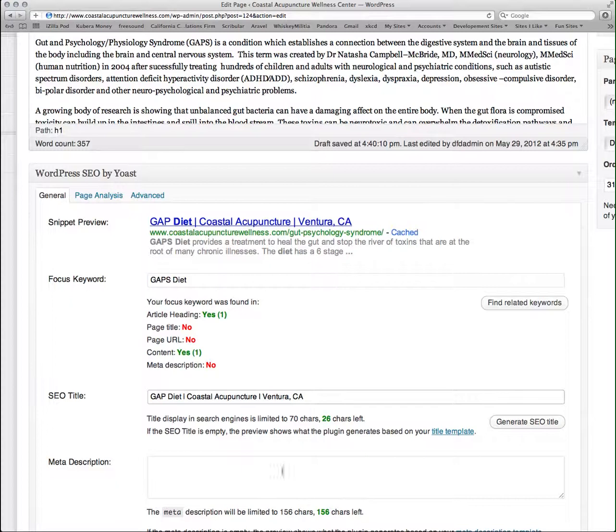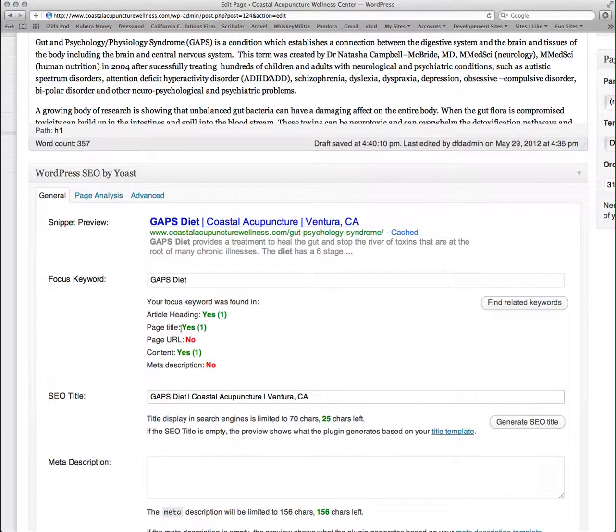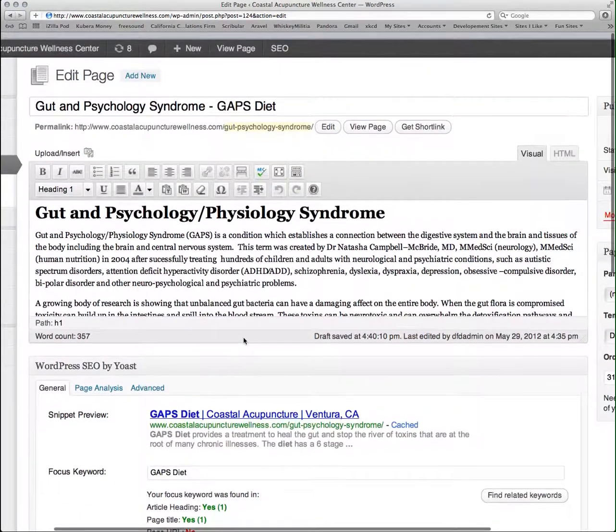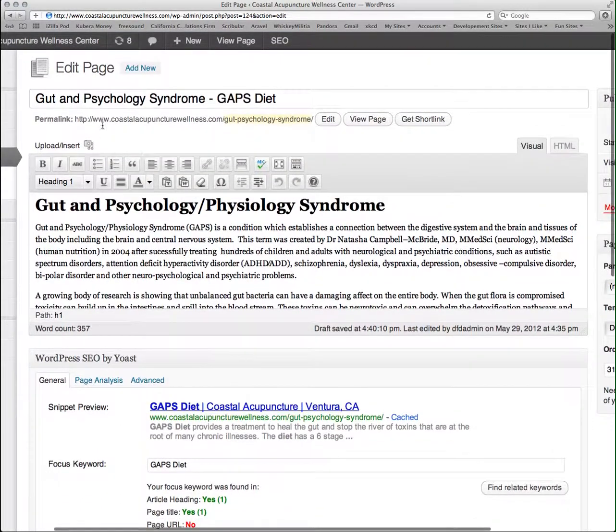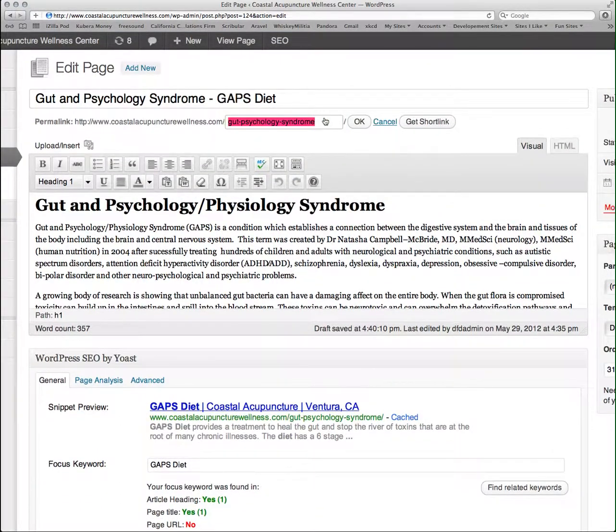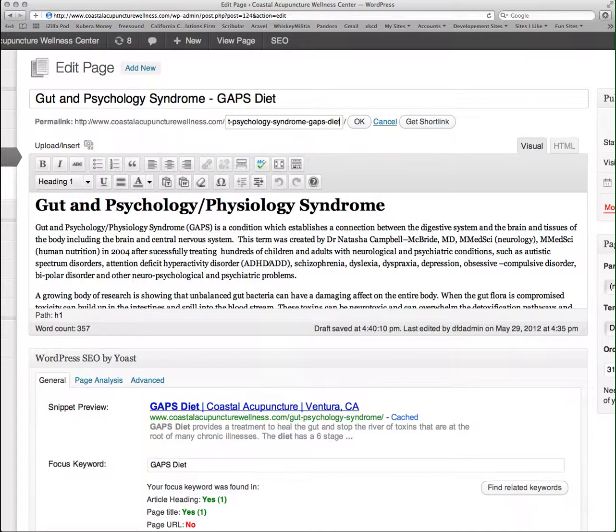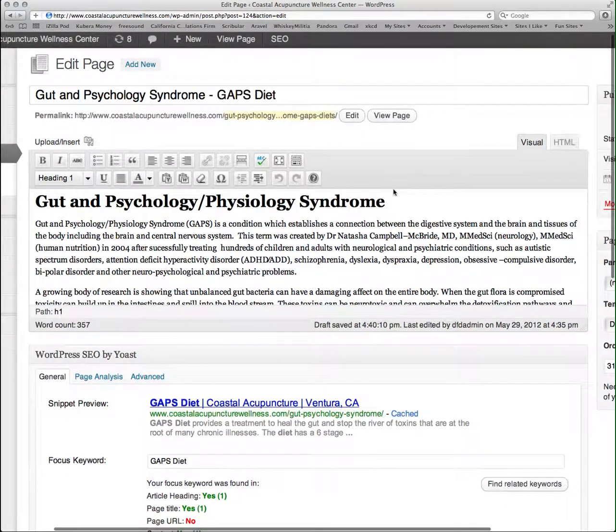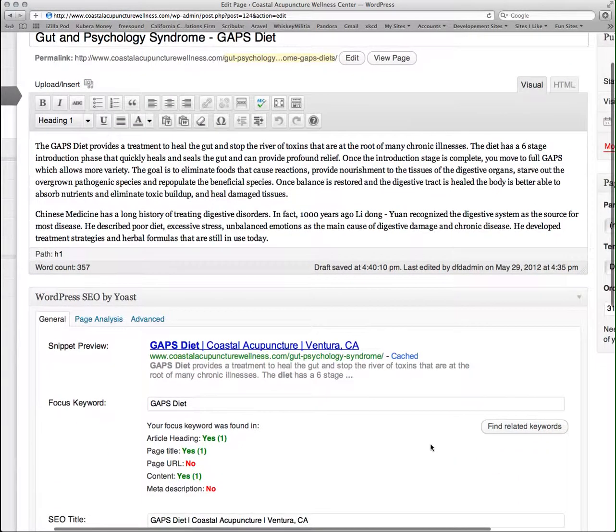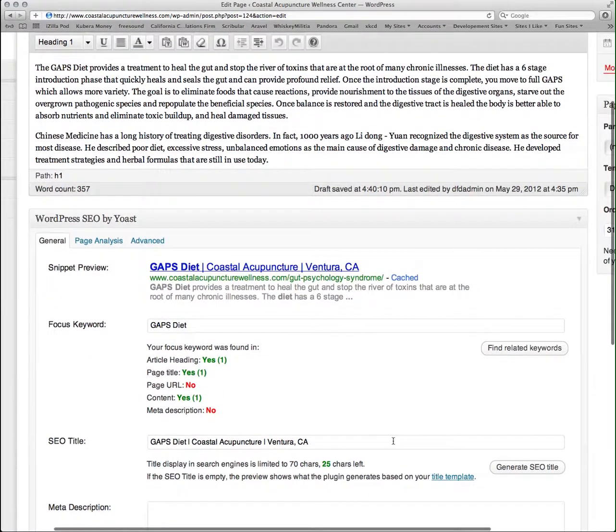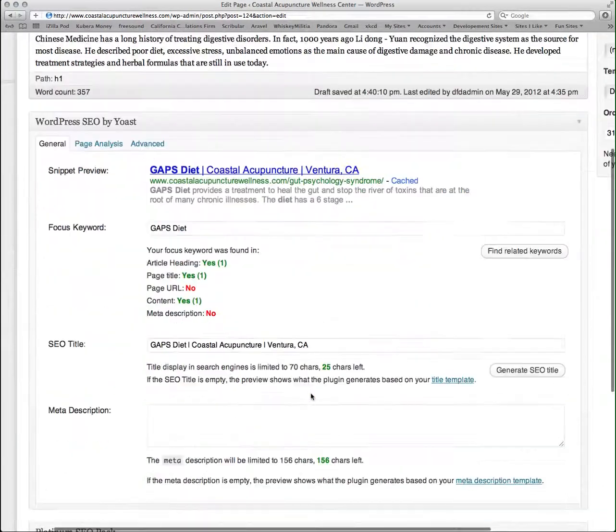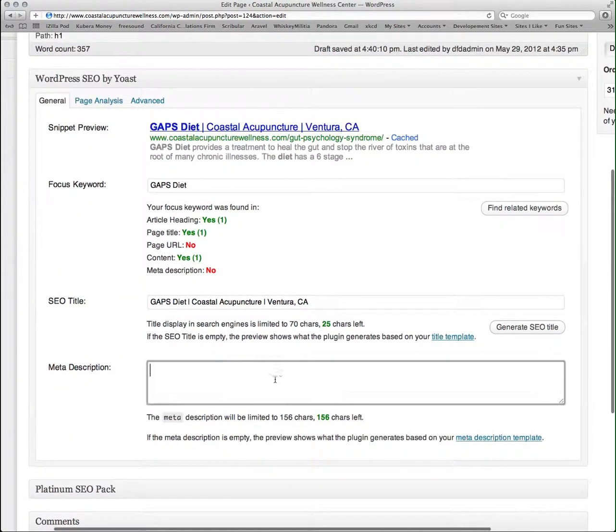So now that I have gaps diet written in my SEO title, I can see that it's in my page title, in my content, and it's still missing in my URL. So I'm going to scroll up to the page URL, which is my permalink, and I'm going to edit this. It's important to remember no capitalization or funny characters in the page URL. So once it's there and I click OK, sometimes it takes a minute to show up for the SEO to register that I've changed that.